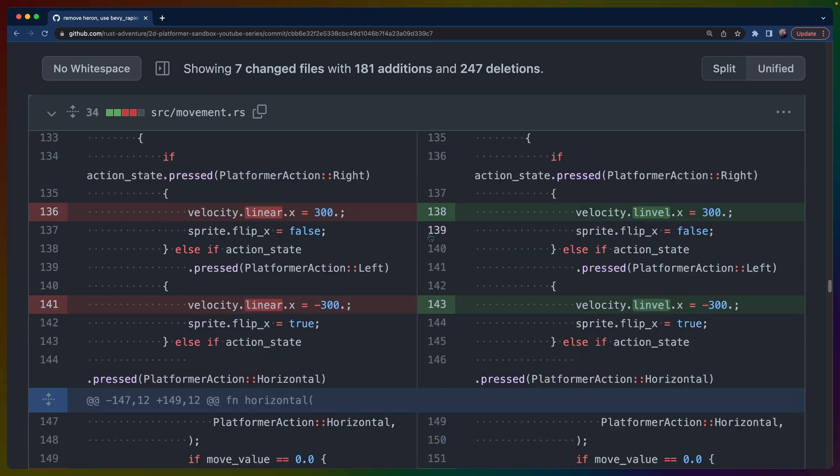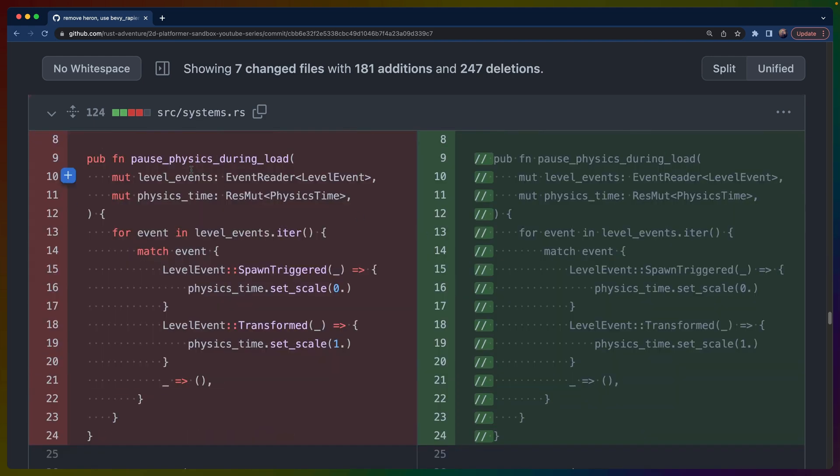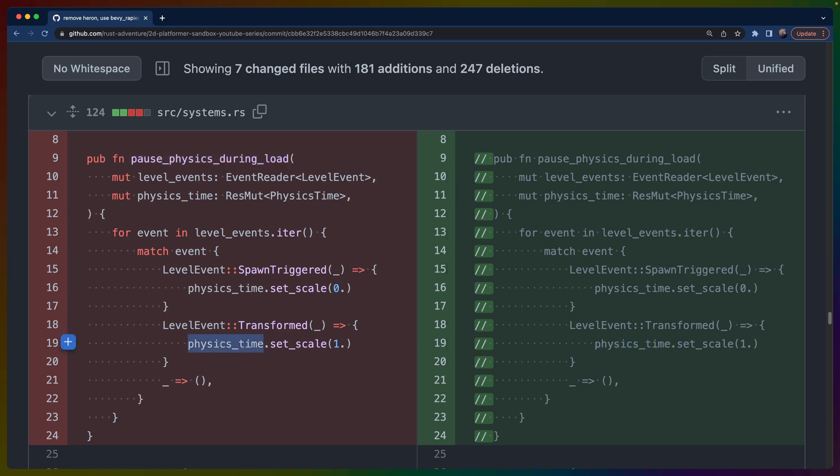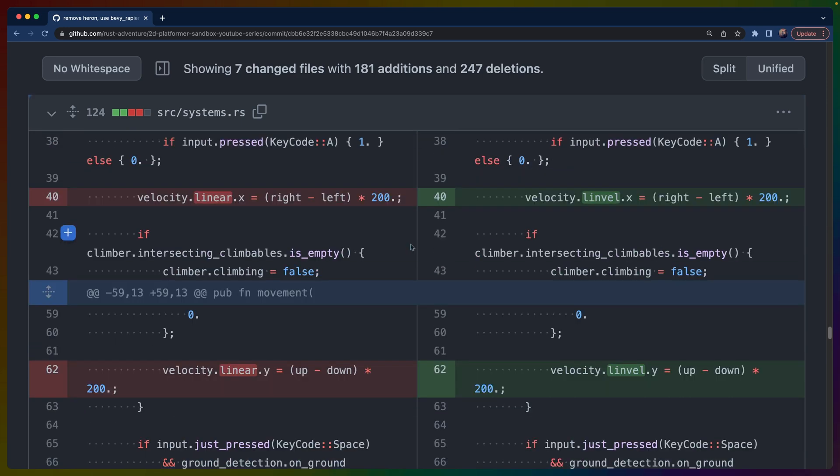There is this kind of like pause physics during load system that takes advantage of this physics time in Heron. I don't find this particularly important, but maybe that's deal breaking for you. I don't know.